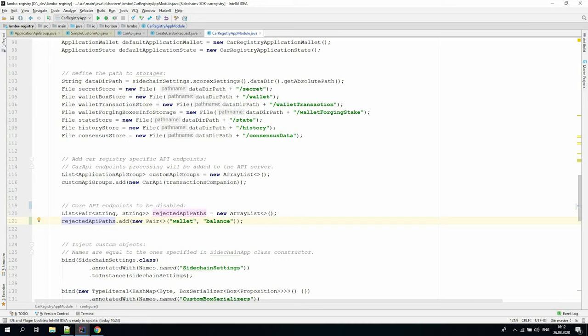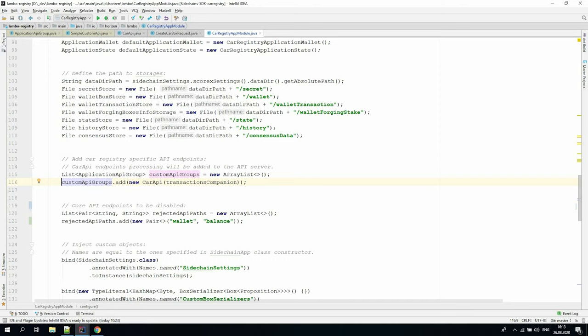Last but not least is the possibility to substitute some of the core endpoints with the custom processing methods. To do this, developers need to define a custom application API group class similar to car API class and specify the base path and the endpoint name equal to the one in the core API. In this case, the node HTTP server will automatically choose the custom class method to process the API request from the users.